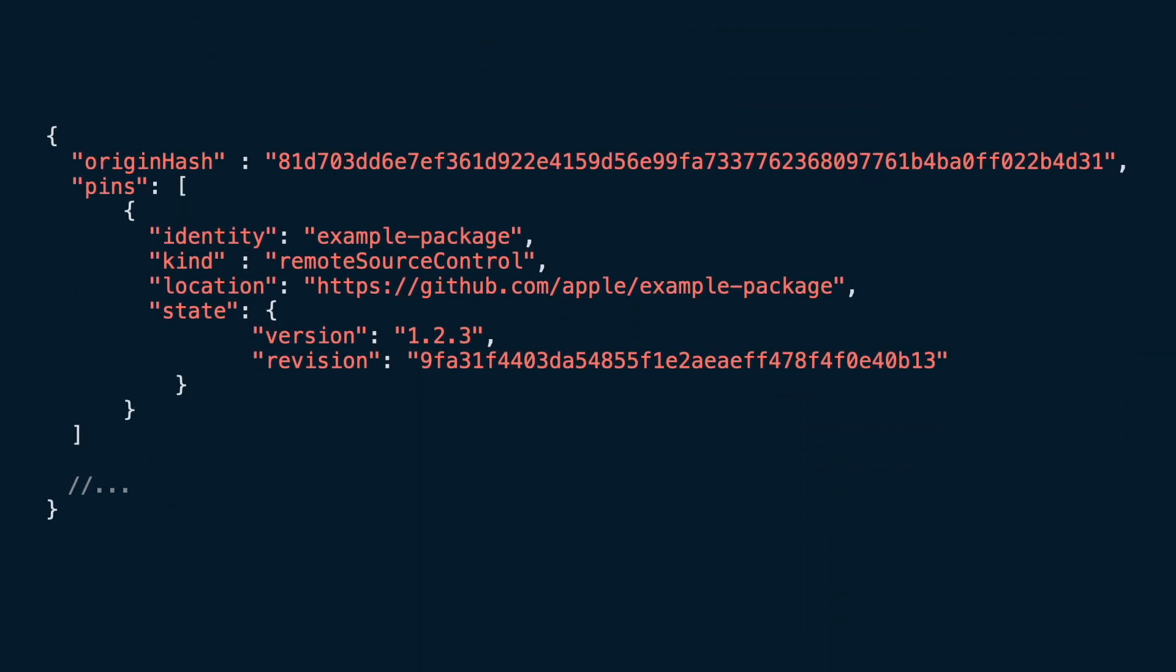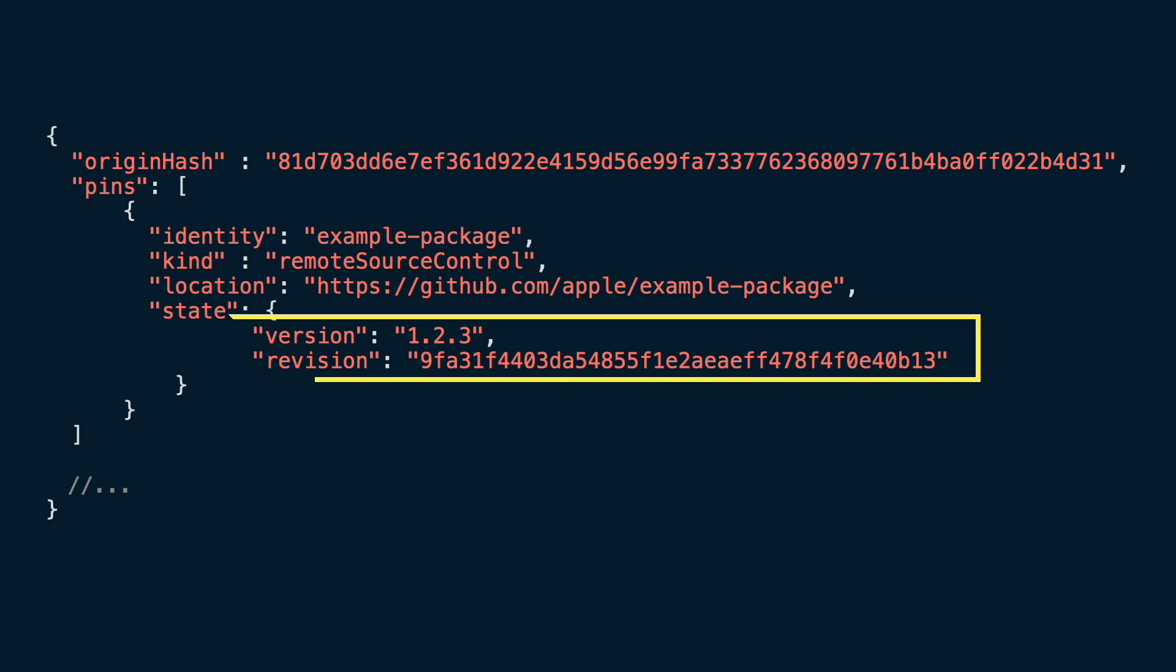Package.result pins the exact version and revision hash of every dependency. This helps Xcode to identify the exact package versions it needs to reload when it's needed.